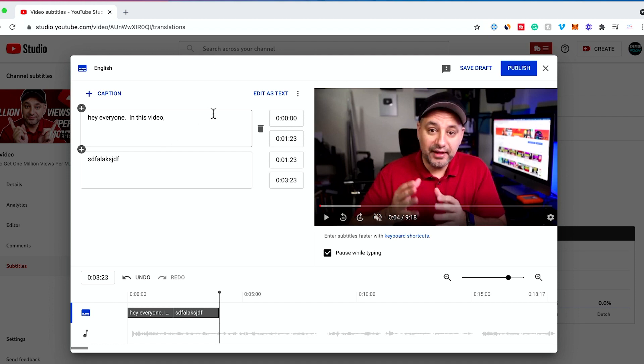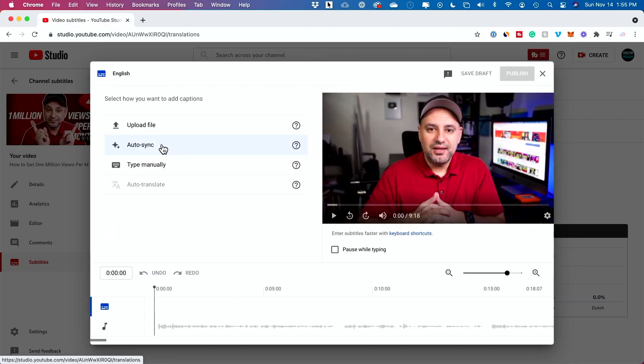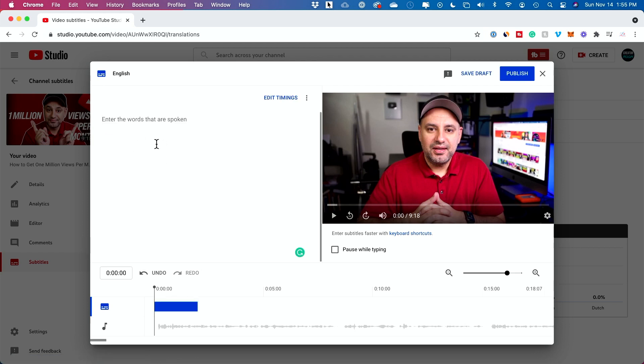The previous option, auto sync, is usually using the caption that is automatically created. There's no caption here, so I still have to type in everything I'm saying and then try to automatically sync it up. I would type in every word that is spoken in the video.